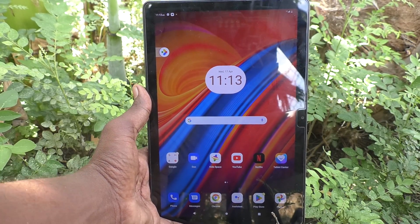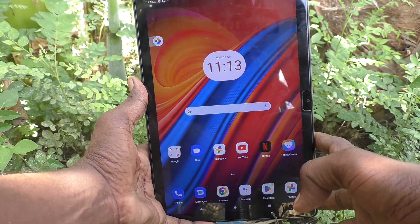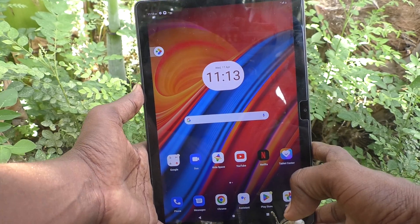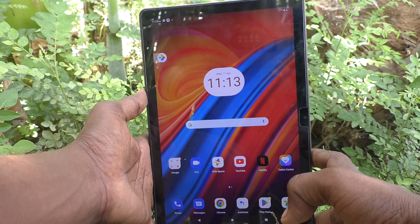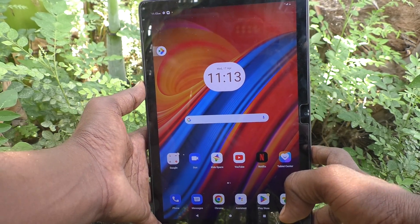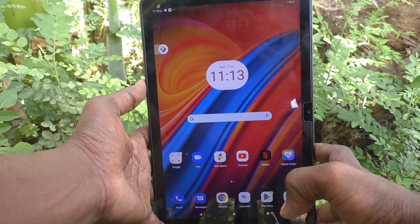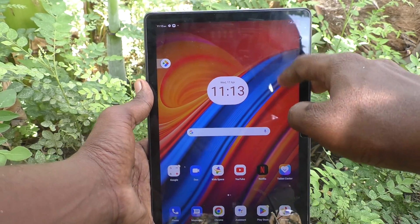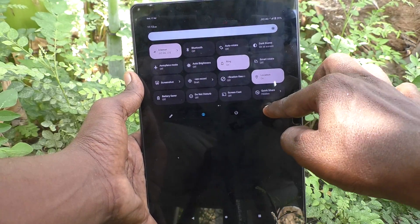Hi friends, welcome to Five Minister YouTube channel. Here is the Lenovo Tab M10 tablet. In this video you will learn how to set a ringtone on your Lenovo Tab M10 tablet.